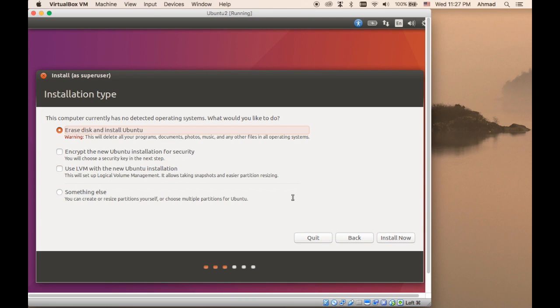The only option you have, or the default option that you have, is to erase the disk and install Ubuntu. You're going to install Ubuntu on the whole disk because naturally you do not have any other operating systems installed.